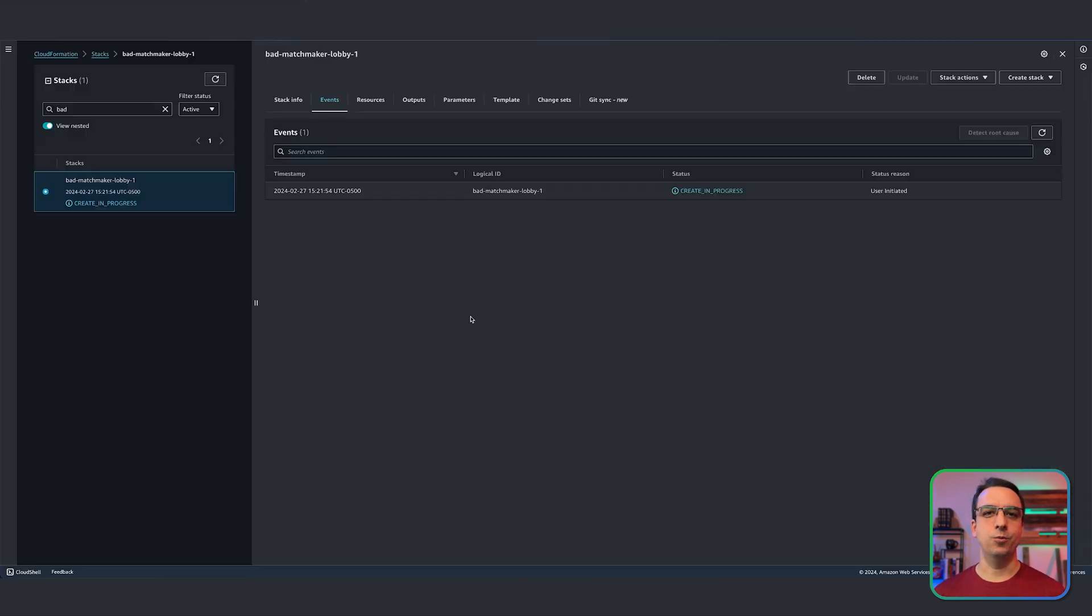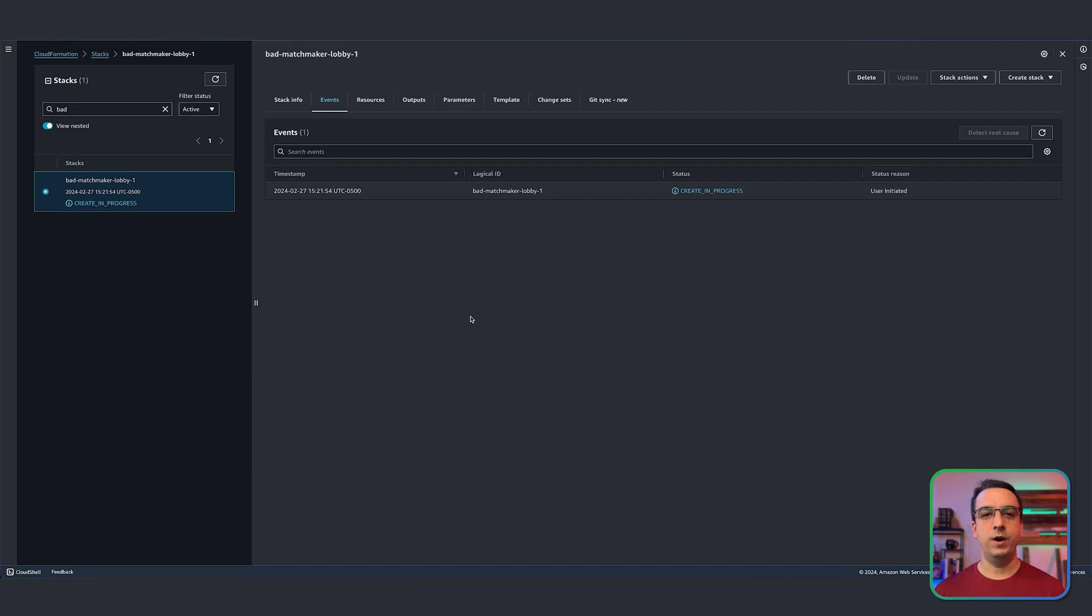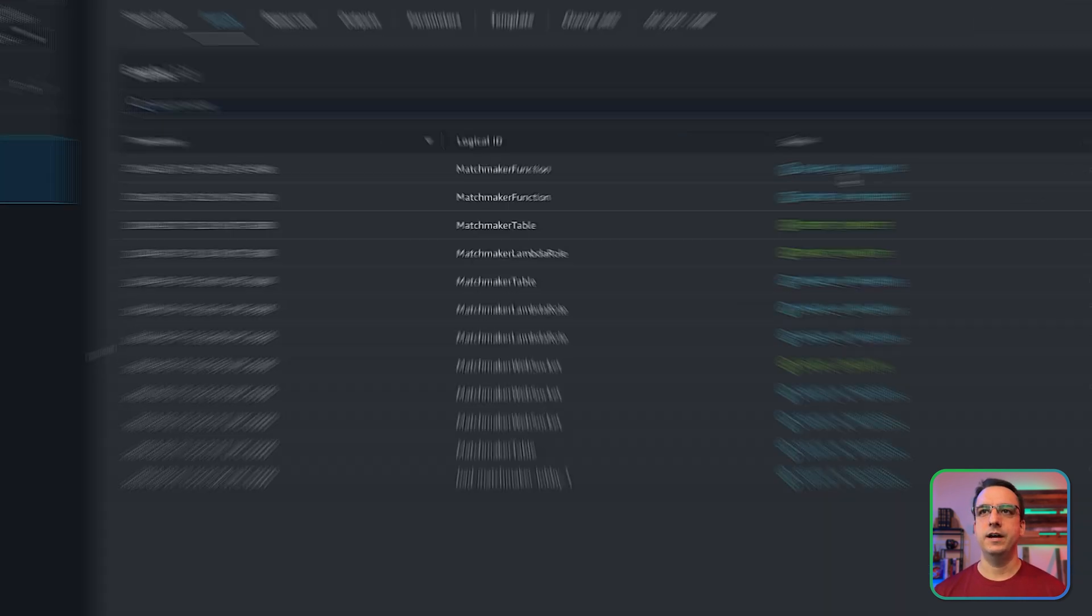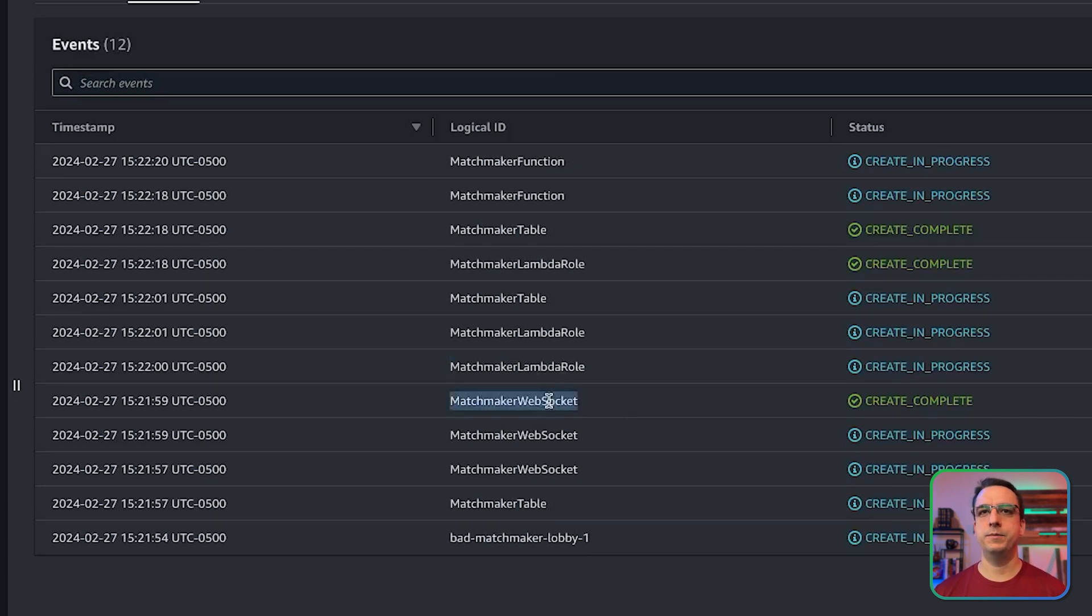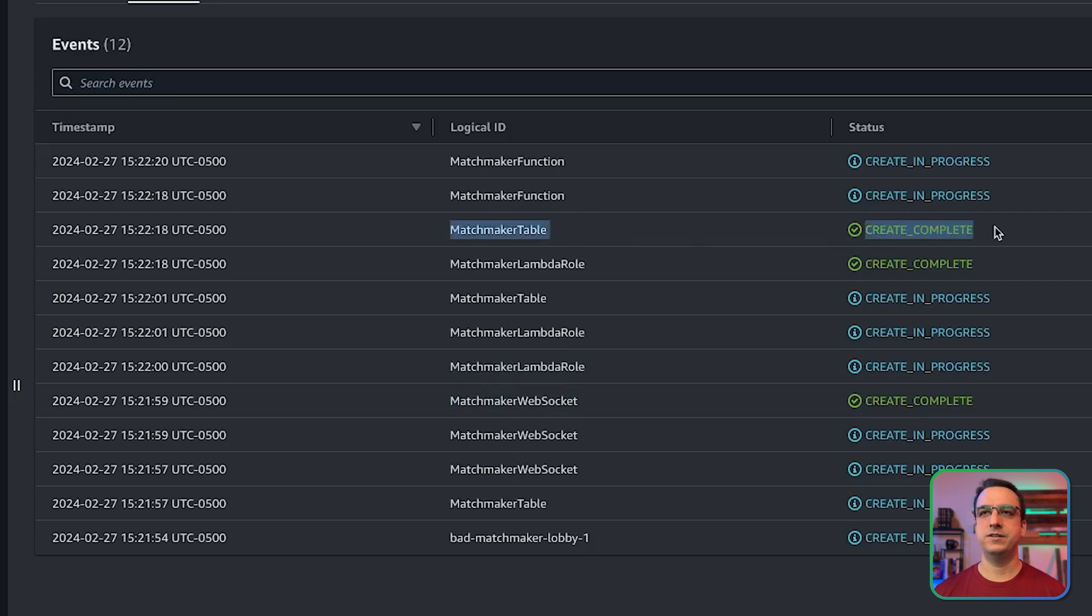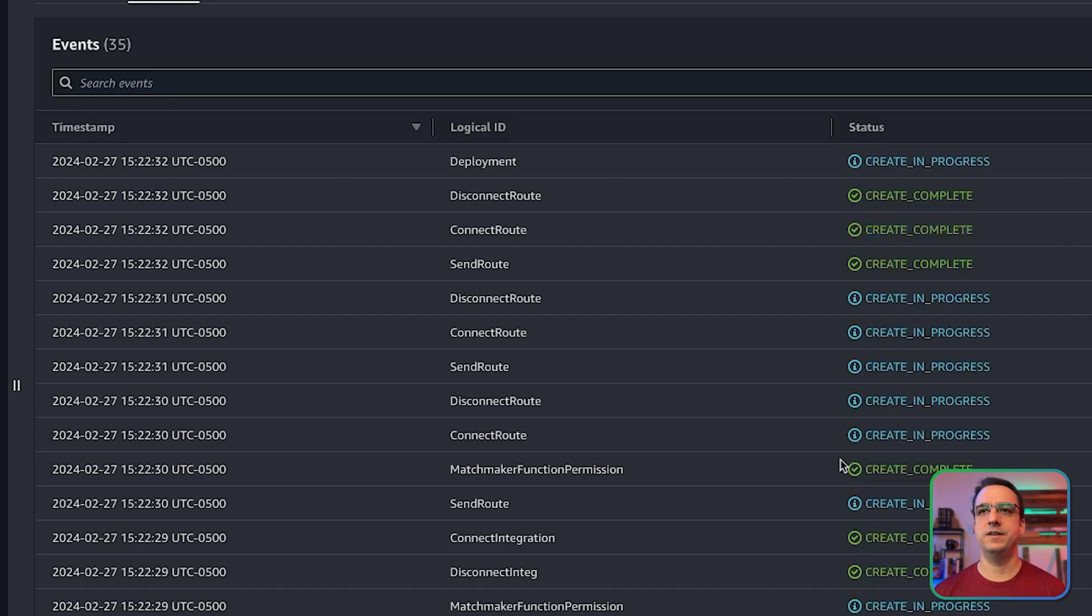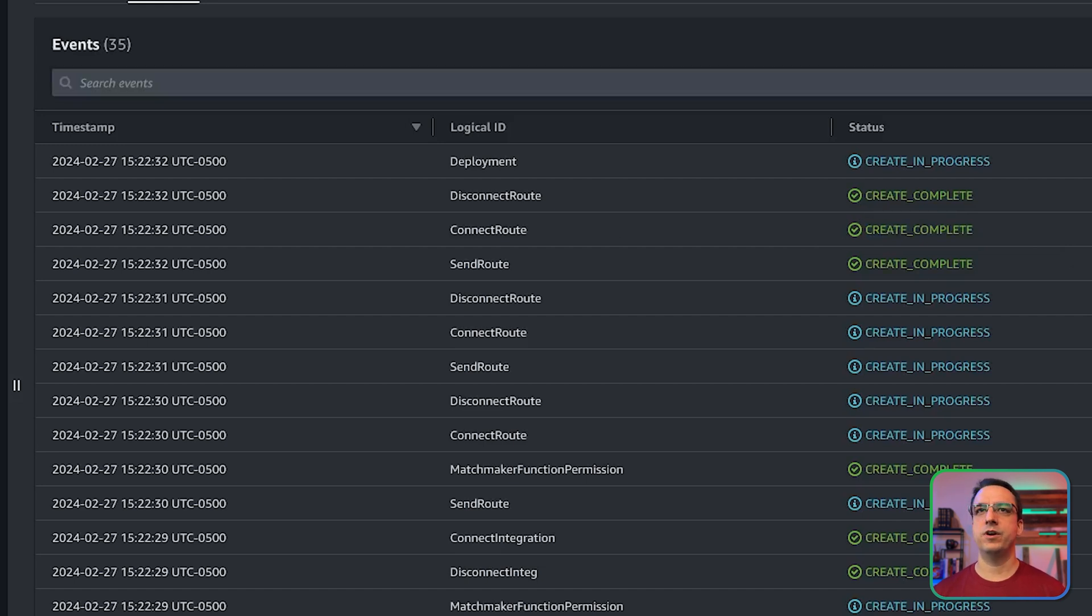And that's your one button matchmaker lobby system in action. So what we do now is we wait for the CloudFormation process to run. So I can go ahead and hit refresh and you can see that it's already created certain things like this matchmaker Lambda role, this matchmaker WebSocket Lambda function, and so on and so forth. Then you can see here the matchmaker table has been created. And if we keep refreshing, it's almost done. It's creating the routes in the API gateway. And if we refresh again...